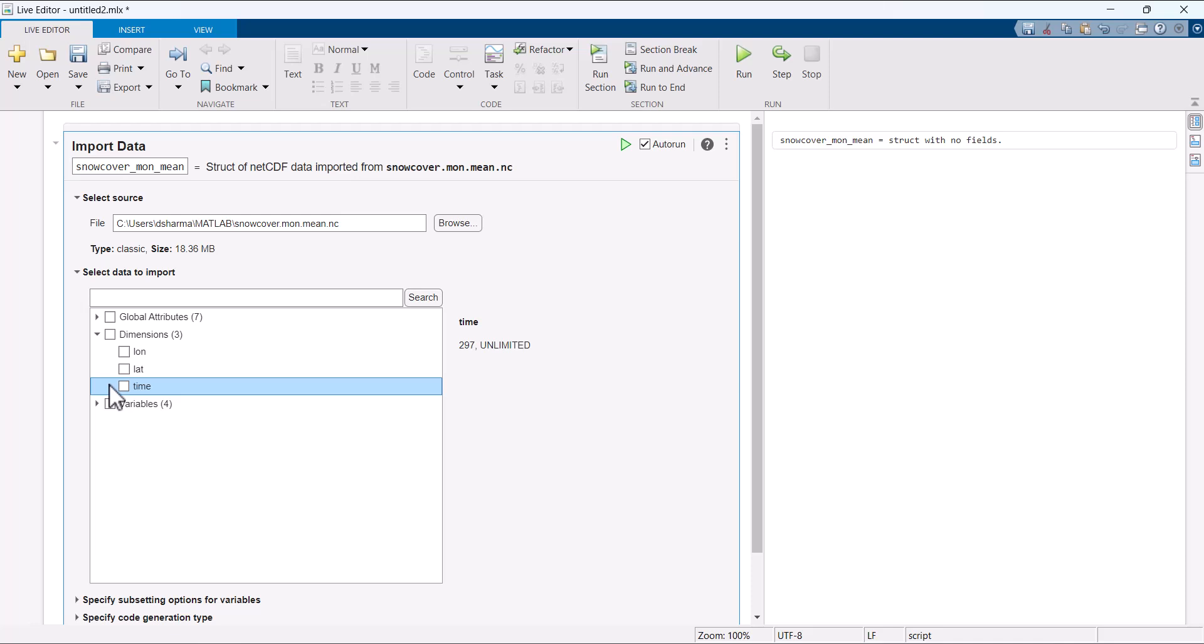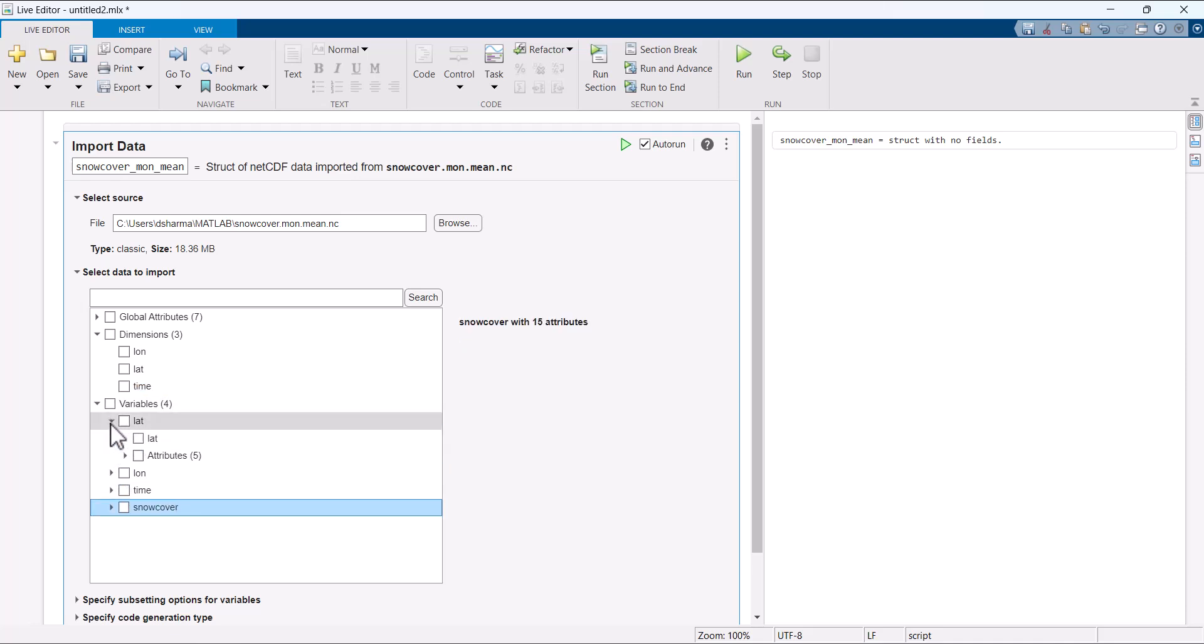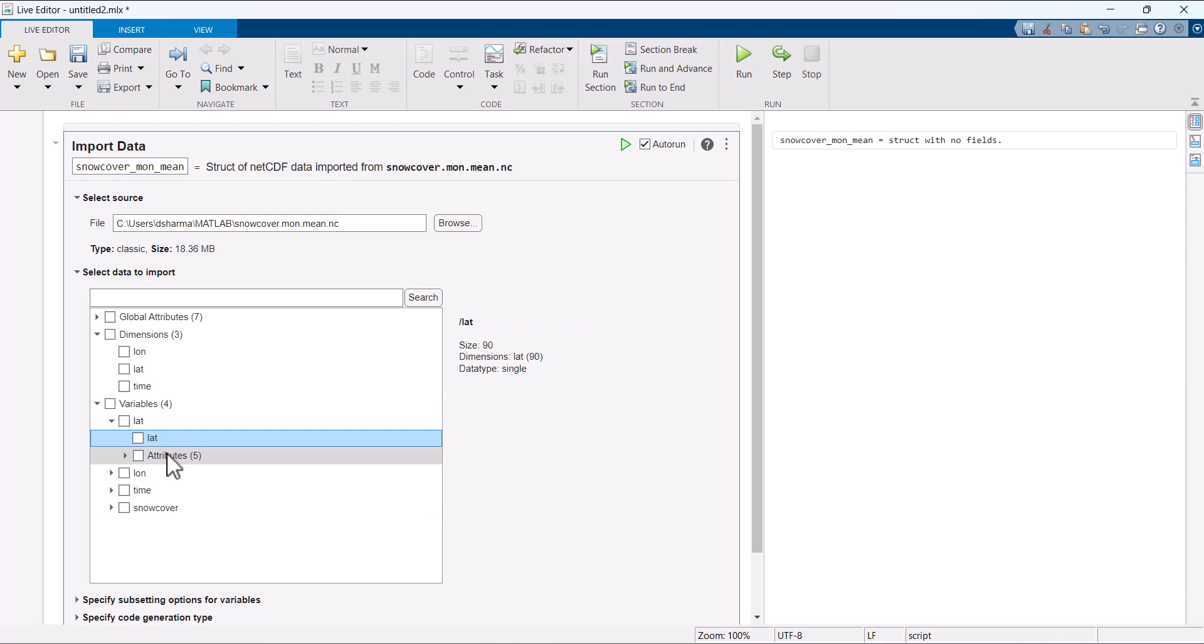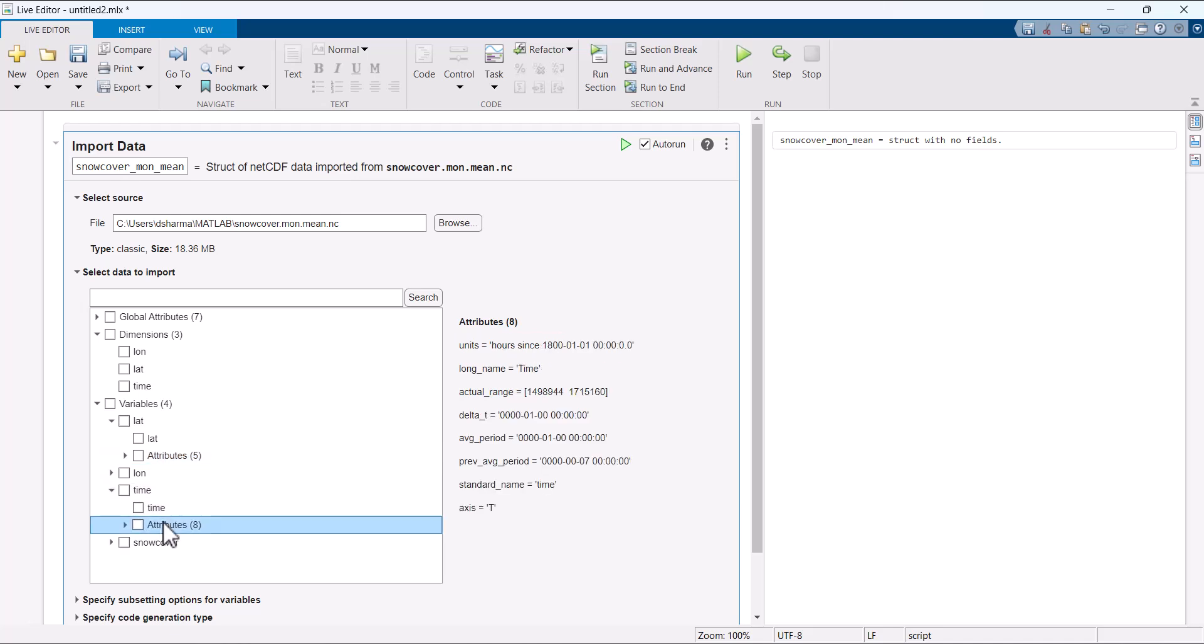Here we have a variable for each dimension in addition to having them as dimensions and a fourth variable named snow cover. The variable lat has a size of 90 and an attribute named units which has value degrees north. Similarly, the time variable is used to represent the time in hours since the beginning of the year 1800.